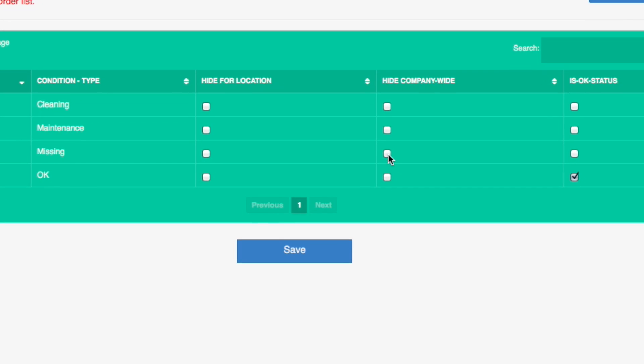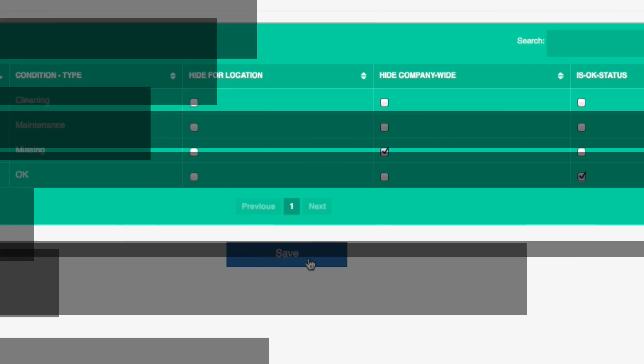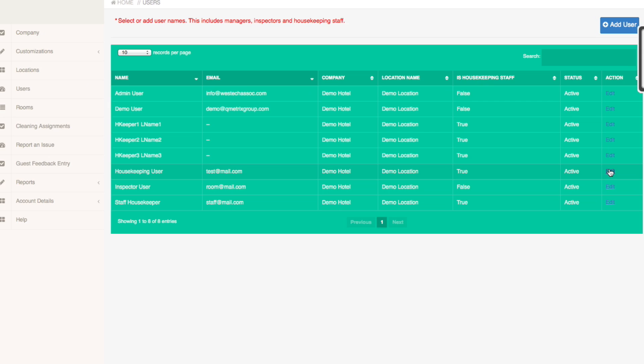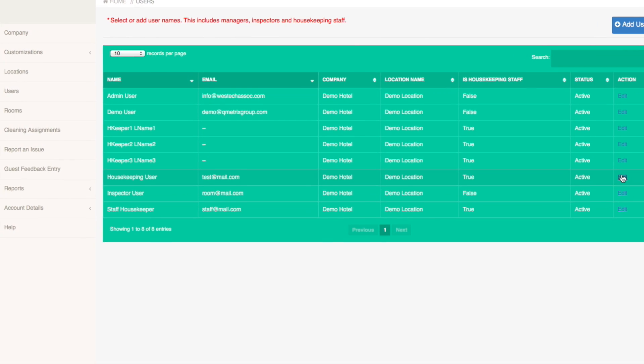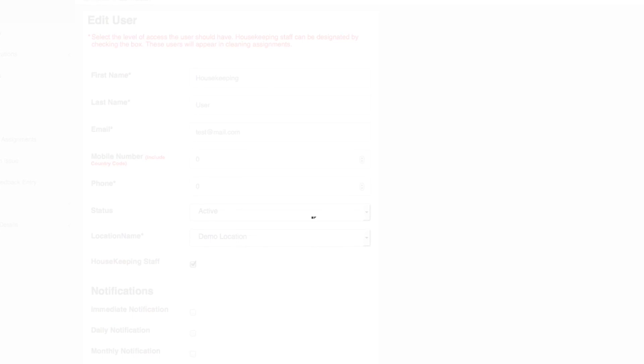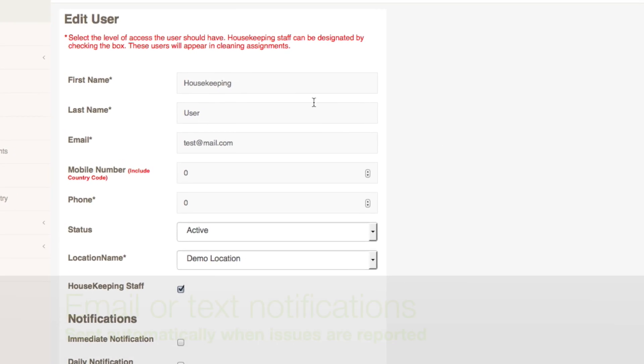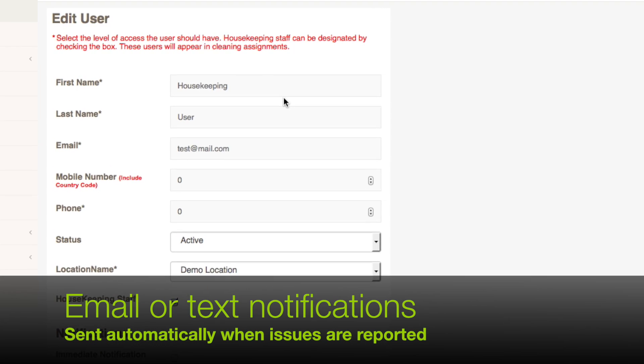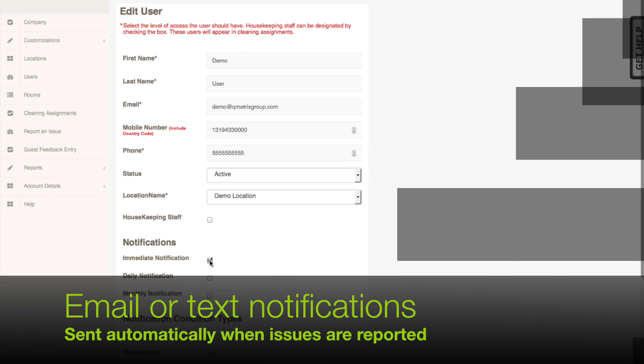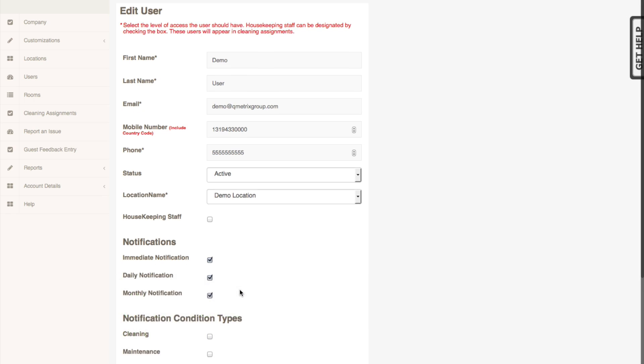After this is complete, you can set up location, user, and room details. Users can receive notifications of cleaning or maintenance issues. You can choose to have these messages delivered by email or text message.